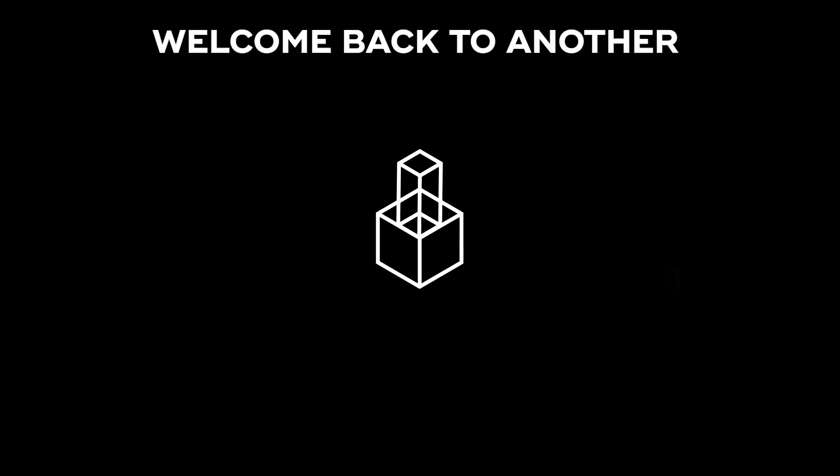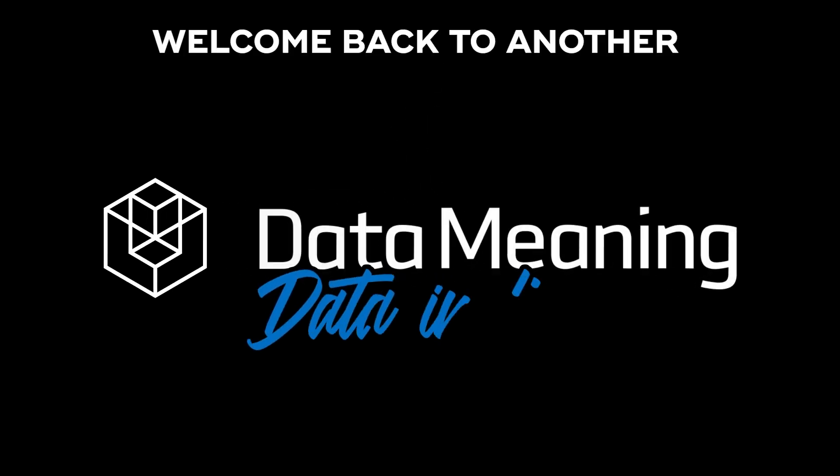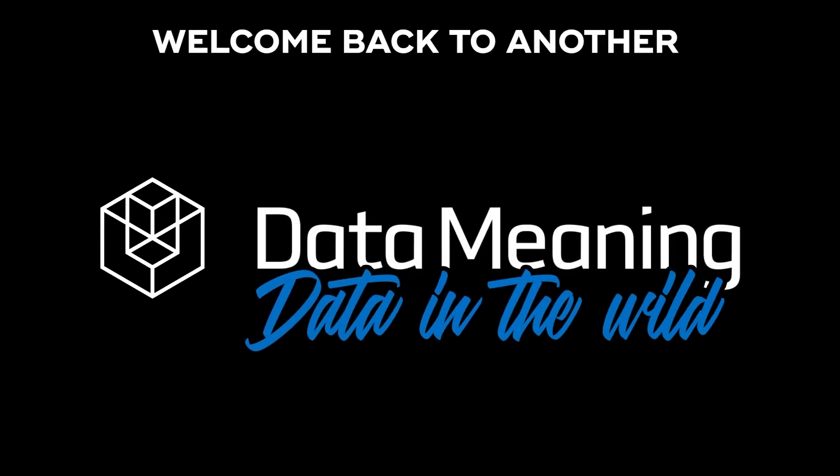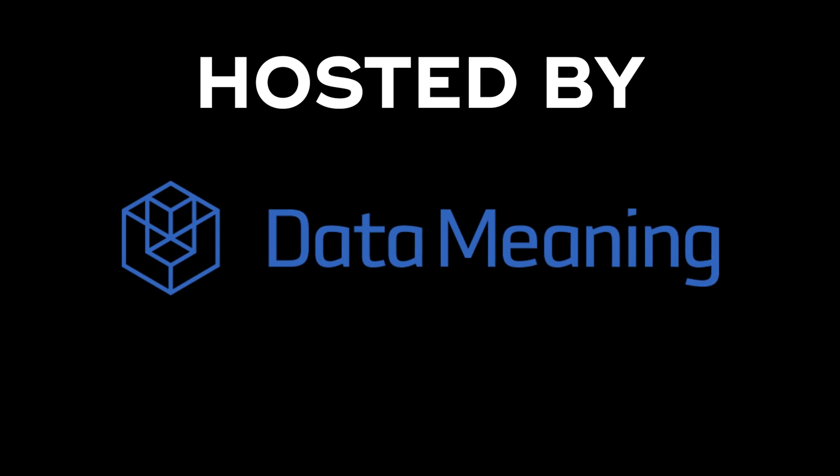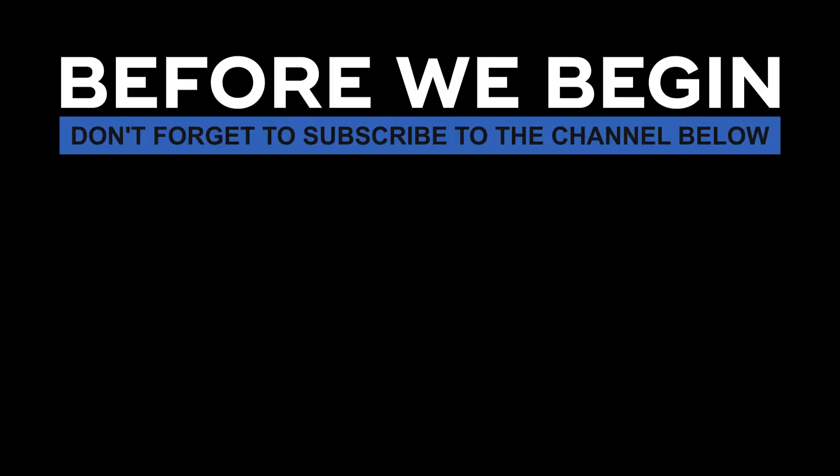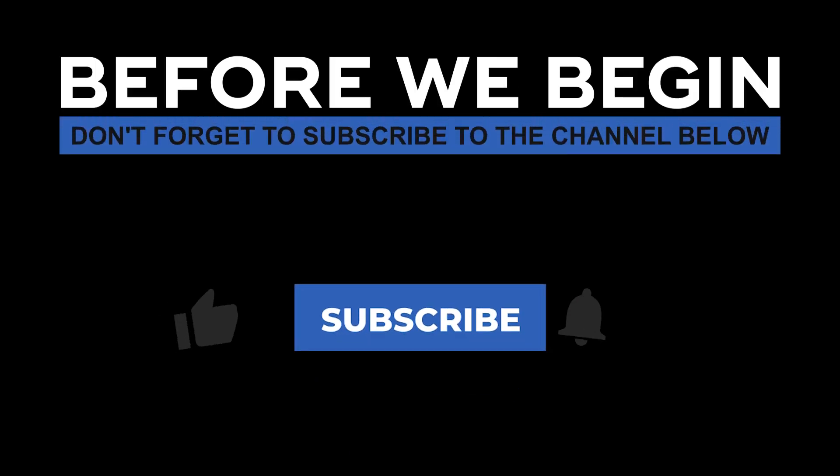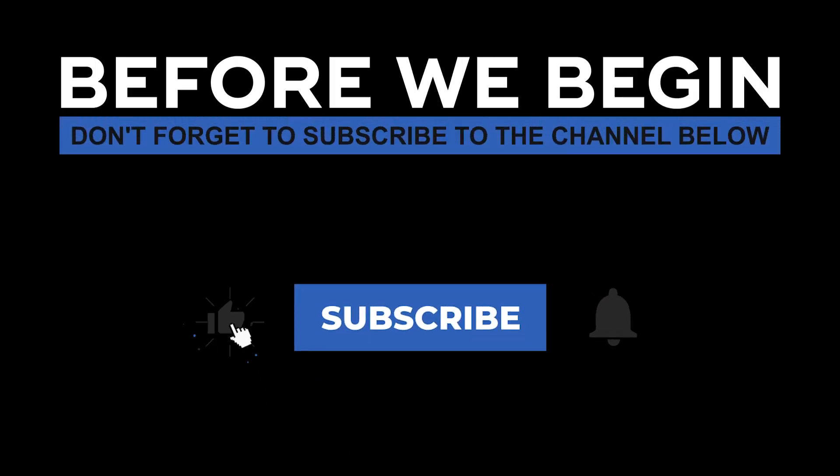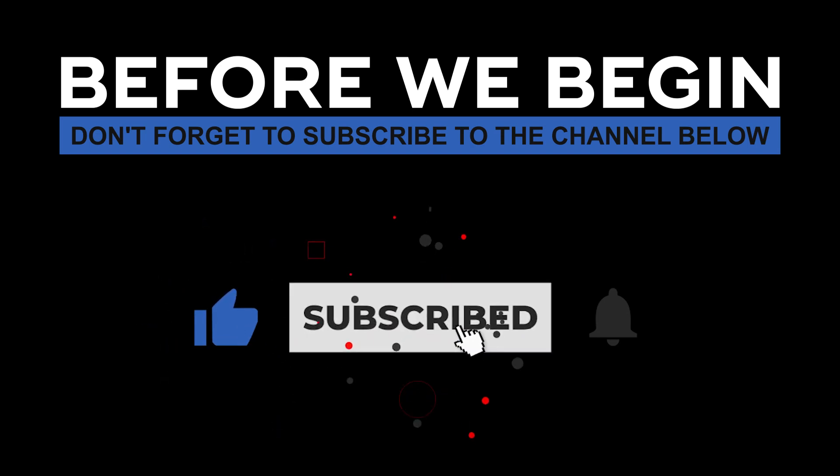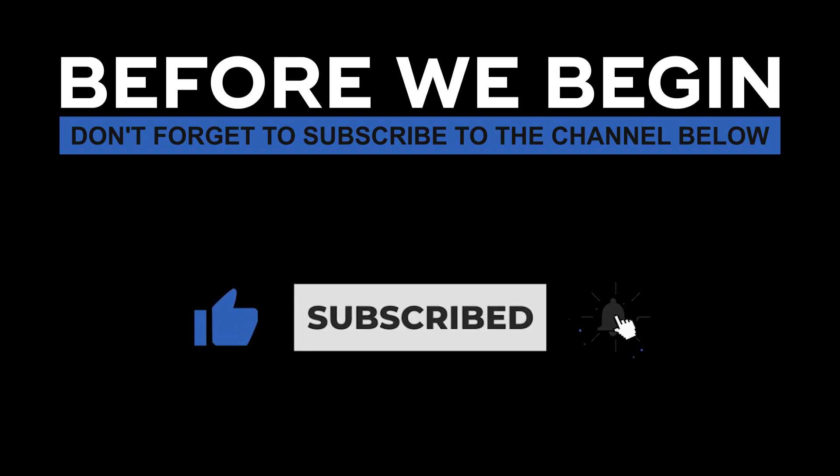Hello everyone, my name is Hassan and welcome back to another Data in the Wild episode hosted by Data Meaning. Before we begin, don't forget to subscribe to the channel below and click the bell to turn on notifications to be the first to know every time we upload a new video.